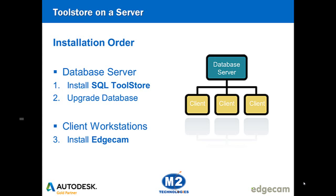This final segment is for customers that host the toolstore database from a server. If your company doesn't do that you can ignore the remainder of this tech tip. In this deployment scenario there are typically multiple user workstations which we'll call clients. They all use a common tool store database installed on another computer which we'll call the database server. In this type of environment the database server should be updated to the new version before installing Edgecam on the clients.